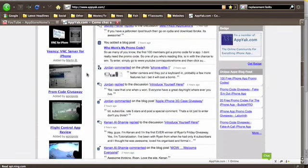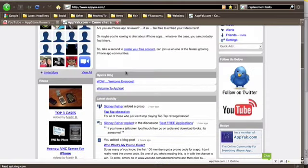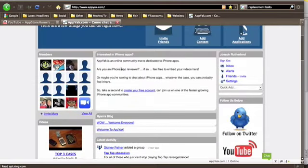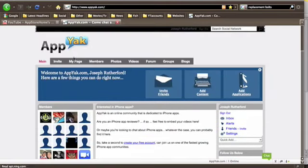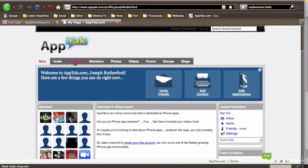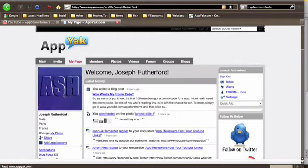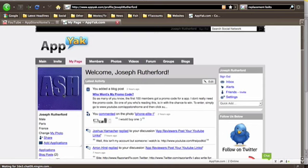So guys, this is an awesome website and I definitely recommend checking it out. The link to my page will be in the description. Make sure you add me and I'll talk to you on there. So yeah, thanks for watching guys. Just wanted to make you aware of this really cool new social networking site, appyak.com.